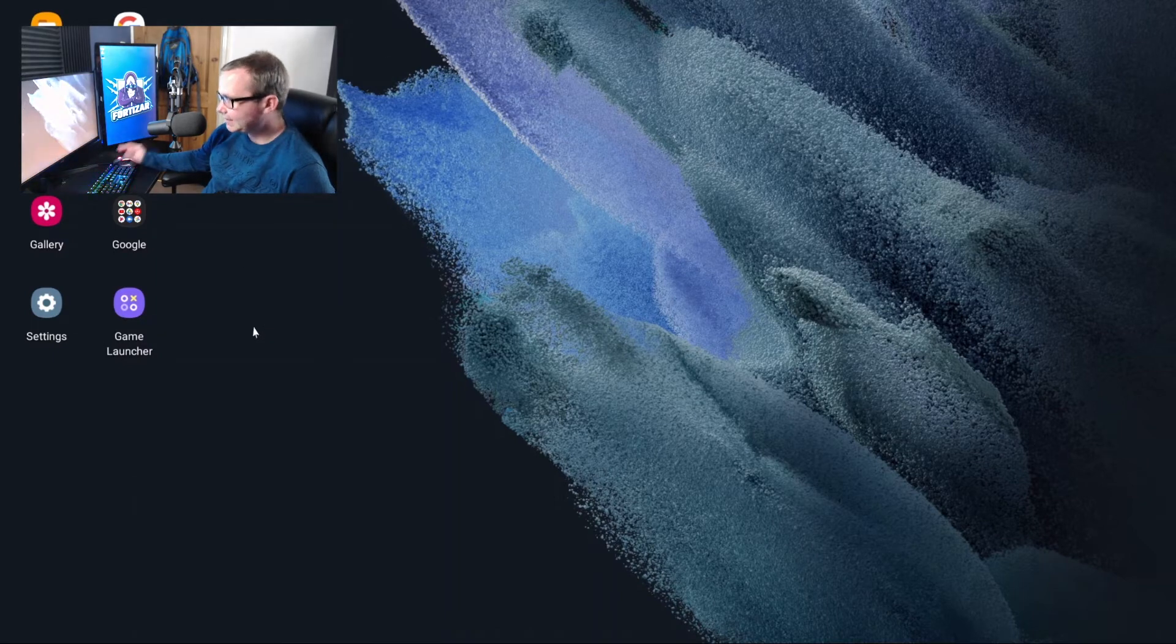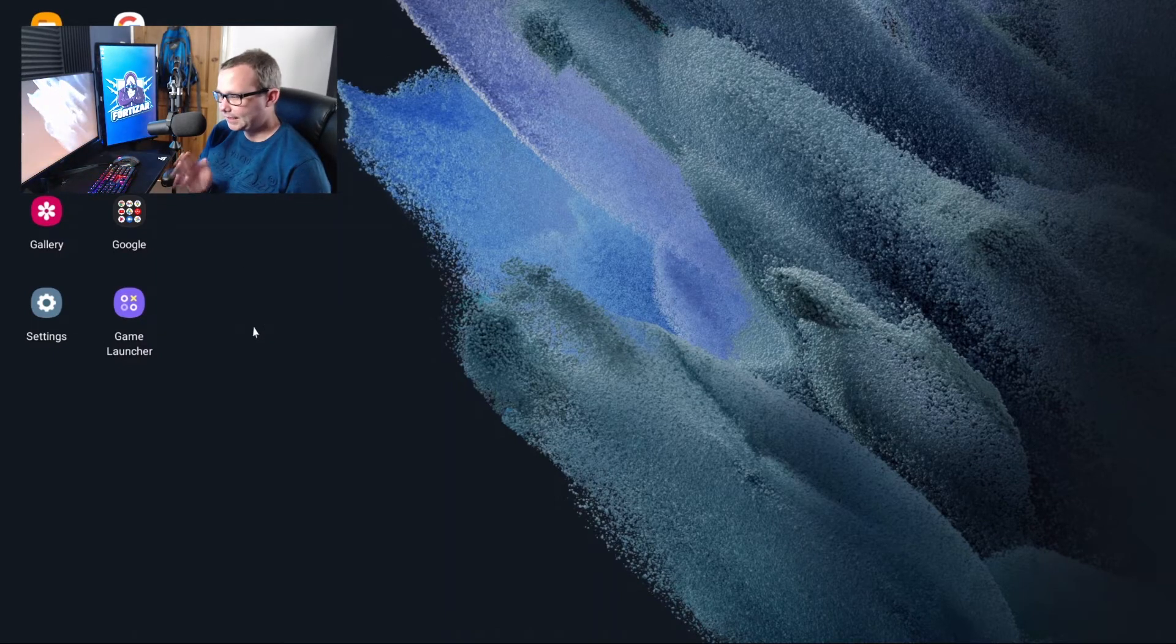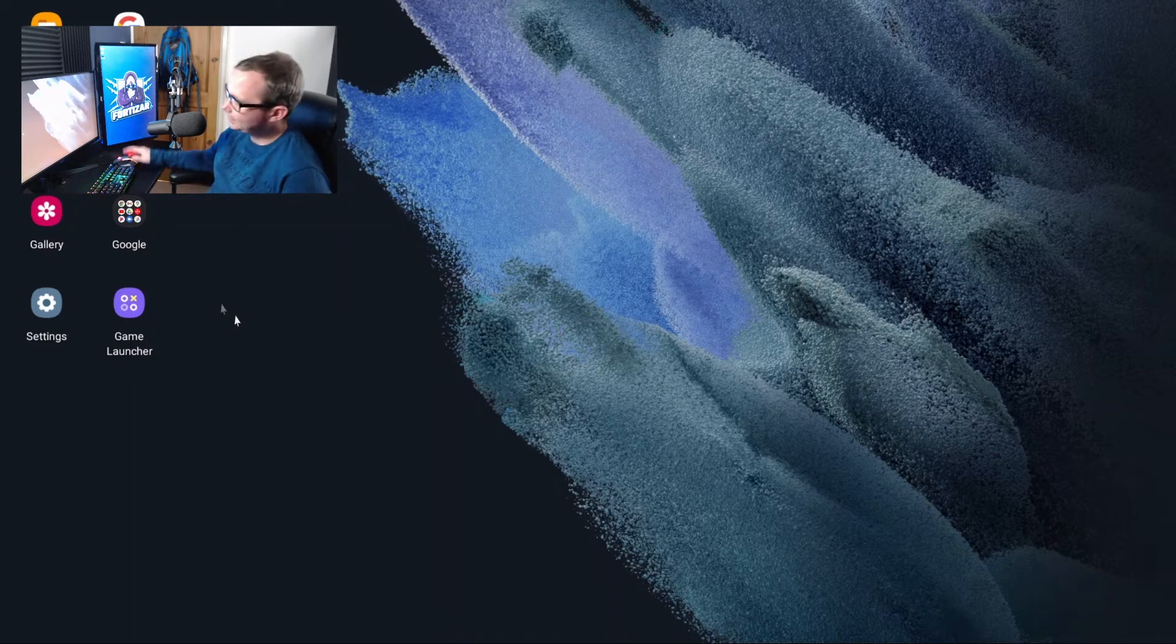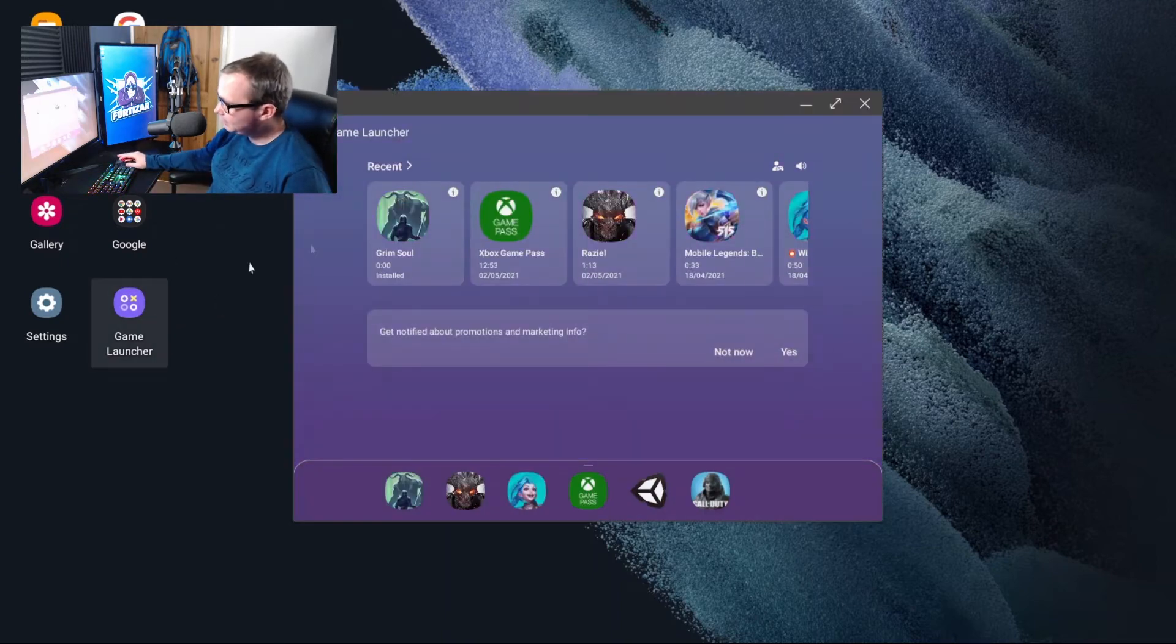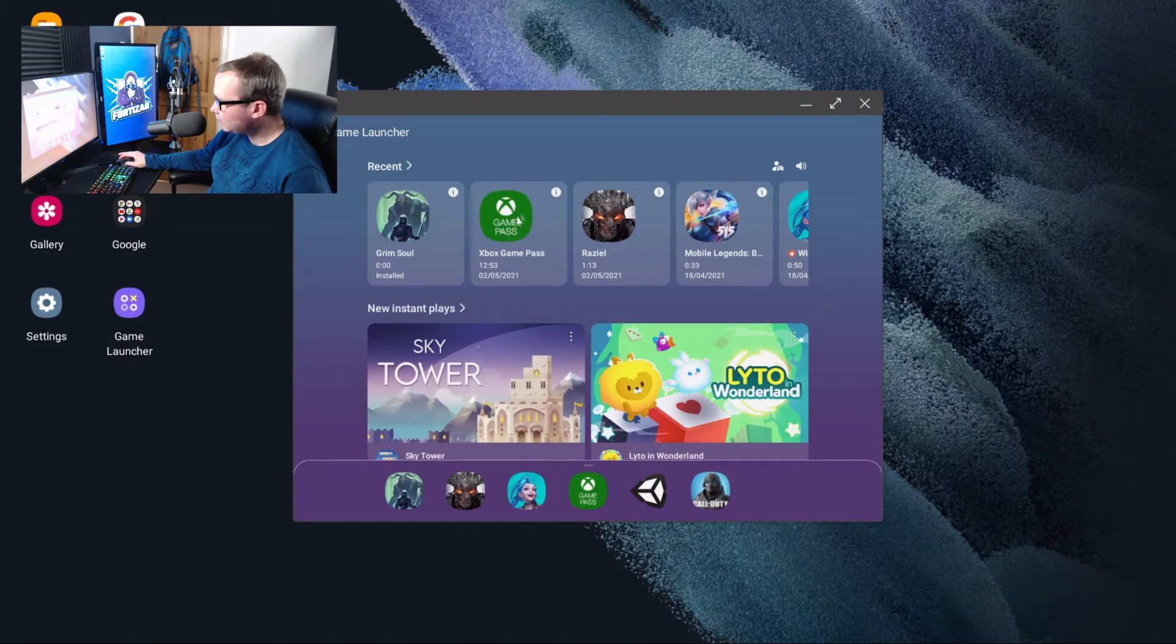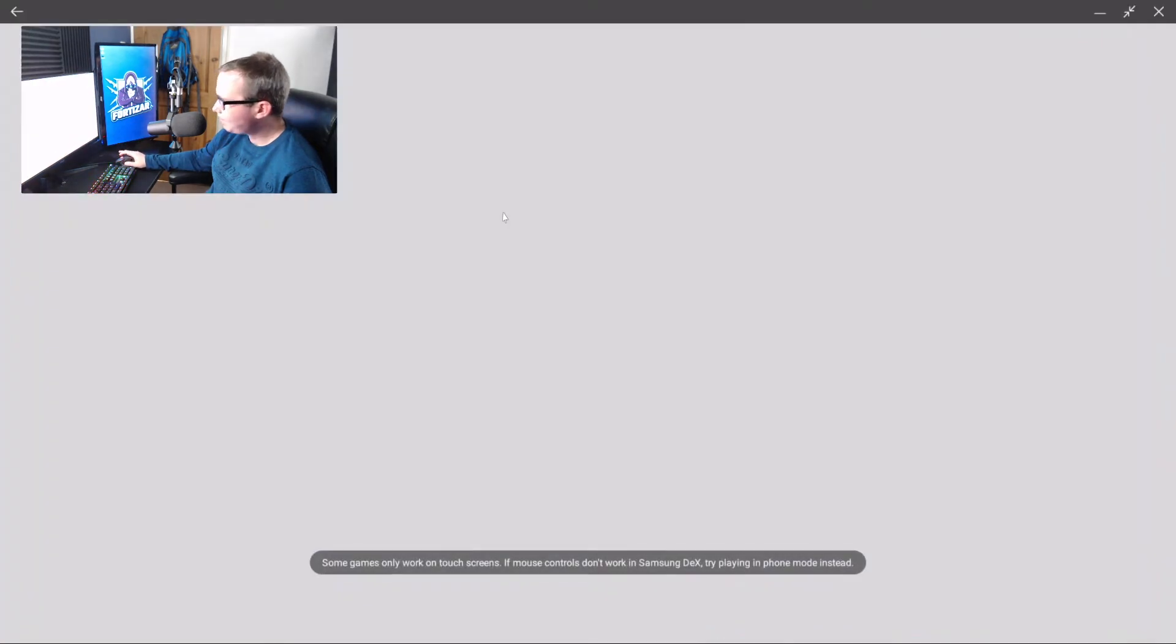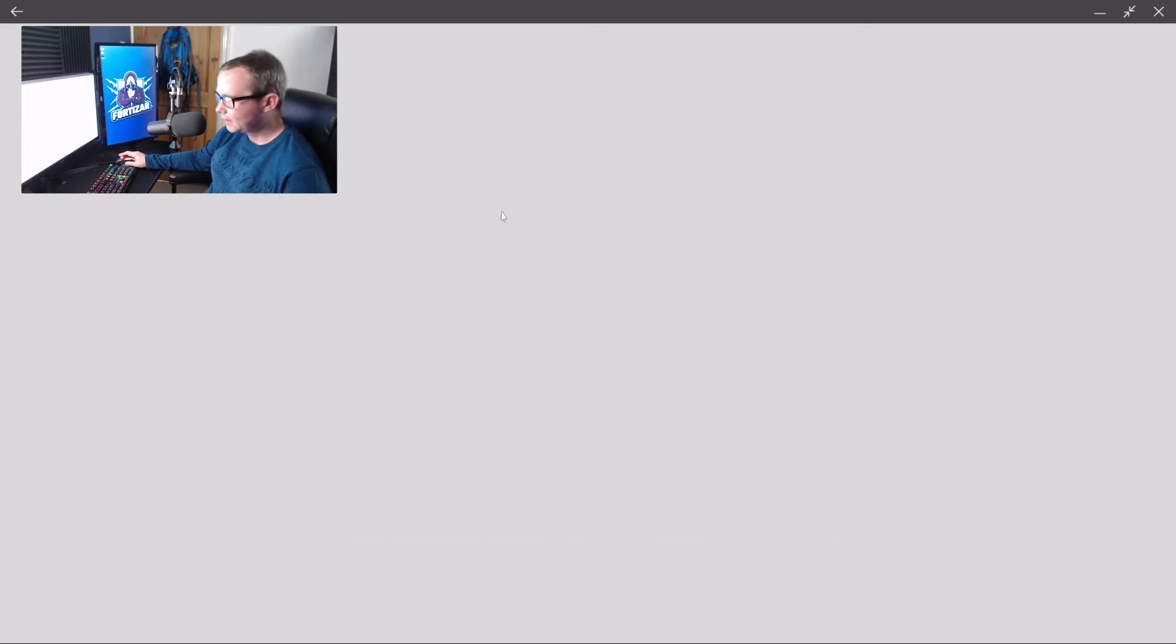So as this video is for the Xbox Game Pass Ultimate service, I'm going to use my mouse, click on Xbox Game Pass, and give this a moment to load up.